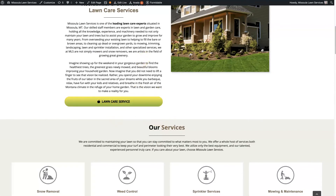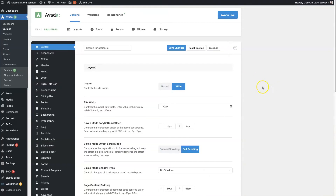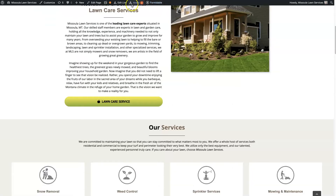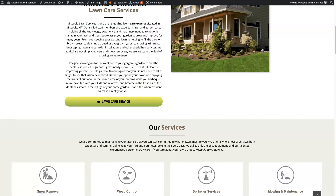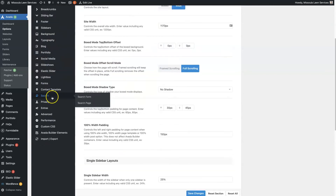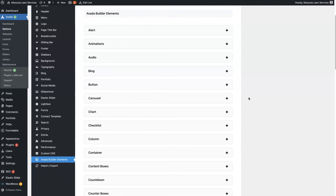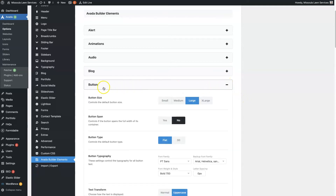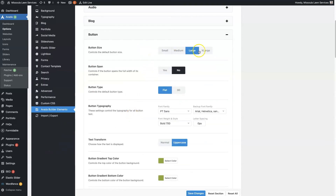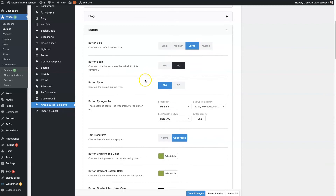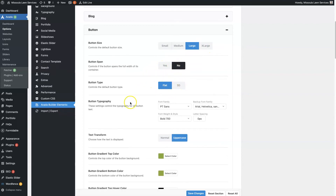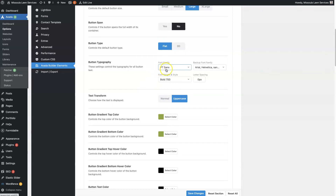Those are the basics, and those same options are available globally. If you go to the back end of your website, hover over Avada and click on options, or from the front end you can go to Avada global options. When you click on that, it'll bring you to this global options page. If you scroll down to Avada builder elements, this is going to allow you to change the global settings of all the elements. If we expand the button element, we'll see those same settings — small to large to extra large, button span, flat or 3D. You can even change the typography, so the font. If we wanted to change this to Arial, we could.